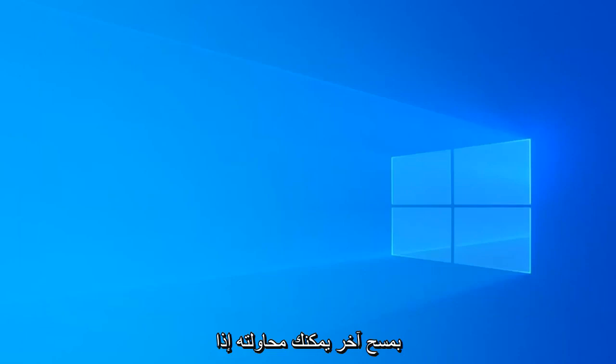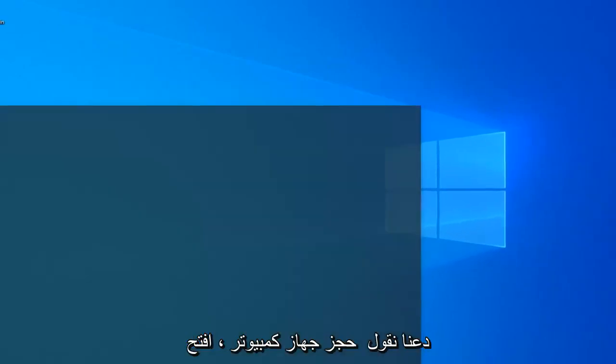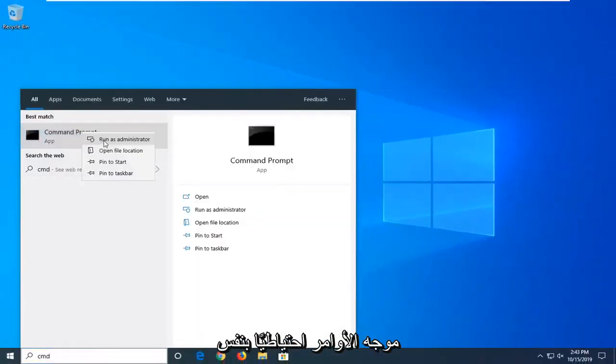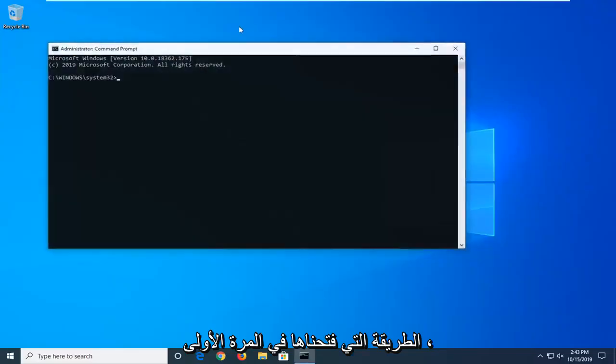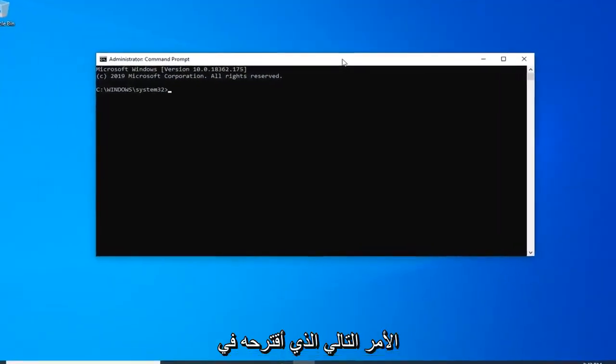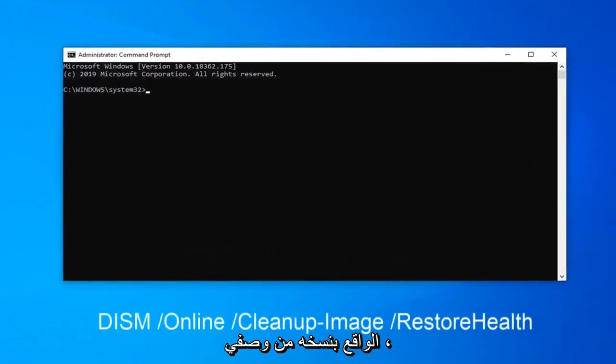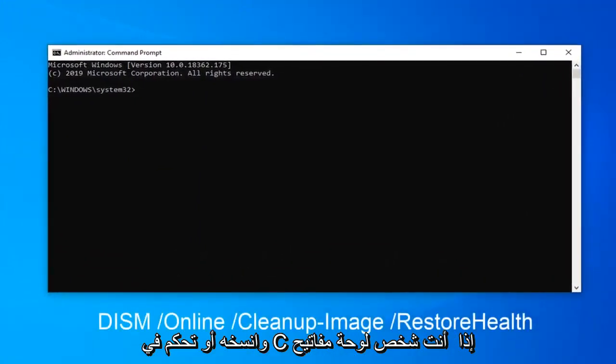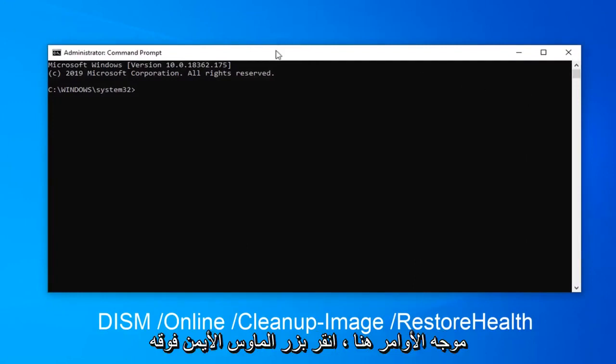Another scan you can attempt would be, let's say we restart our computer, open the command prompt back up in the same fashion we opened it up the first time. Next command I would actually suggest copying it from my description. So just copy over it, right click and copy or Control C if you're a keyboard person. And then go up to the top of the command prompt here.